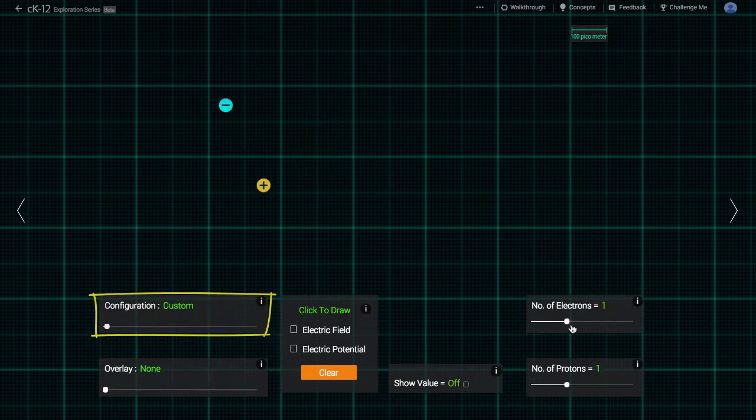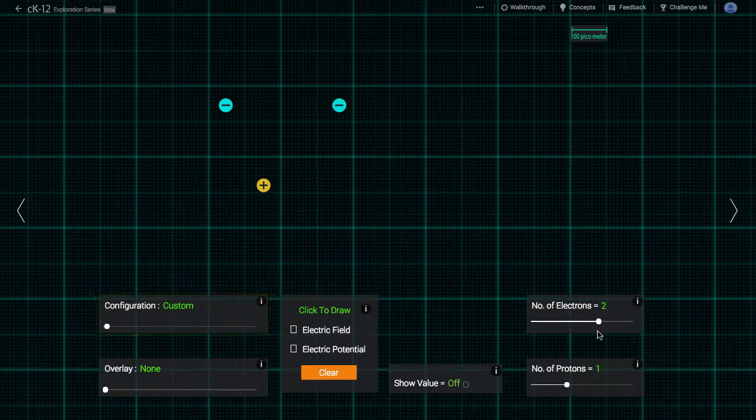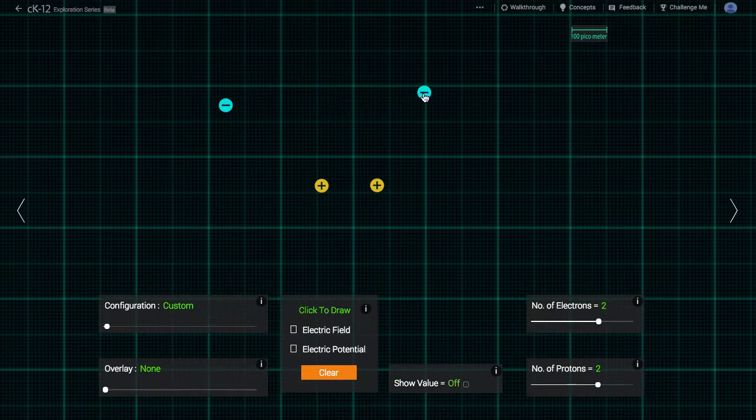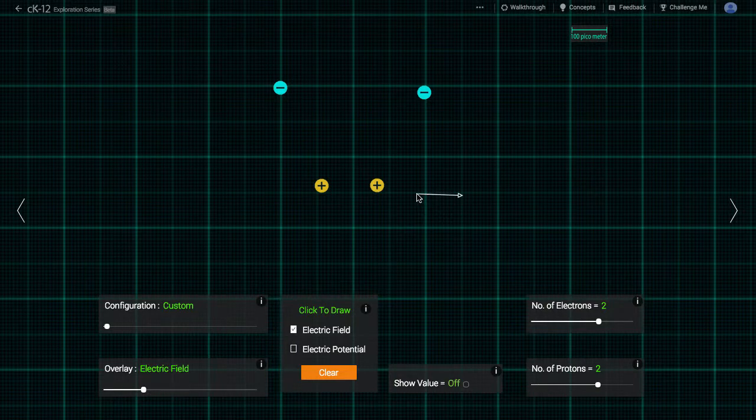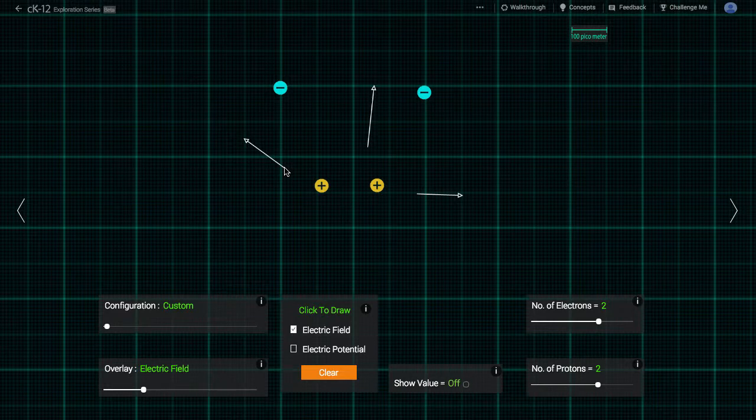Going back to the custom configuration, let's arrange a few electrons and protons however we'd like. Let's start by drawing in some electric field vectors. The electric field is a so-called vector field. What is a vector field? It means that at every point in space, everywhere on this grid, there is a vector at that point describing the strength of the electric field.